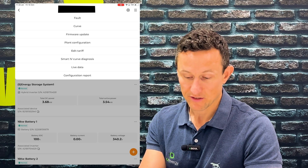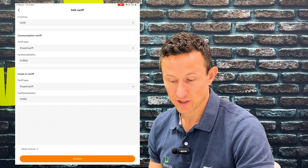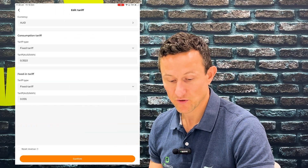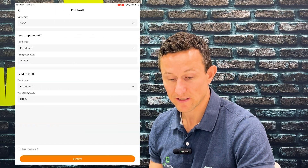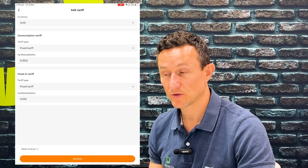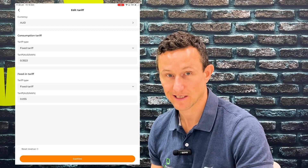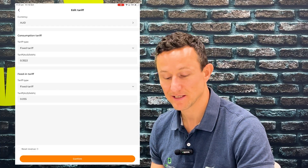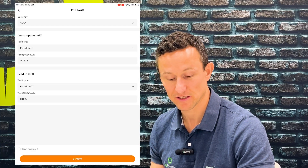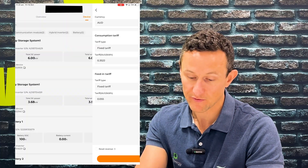You can also go in and edit your tariff. If you click on there, you can change your tariff to new rates. If you get a new power bill and your rate has gone up or down — most likely up unfortunately — you can change it in there, and the same for your feed-in tariff.